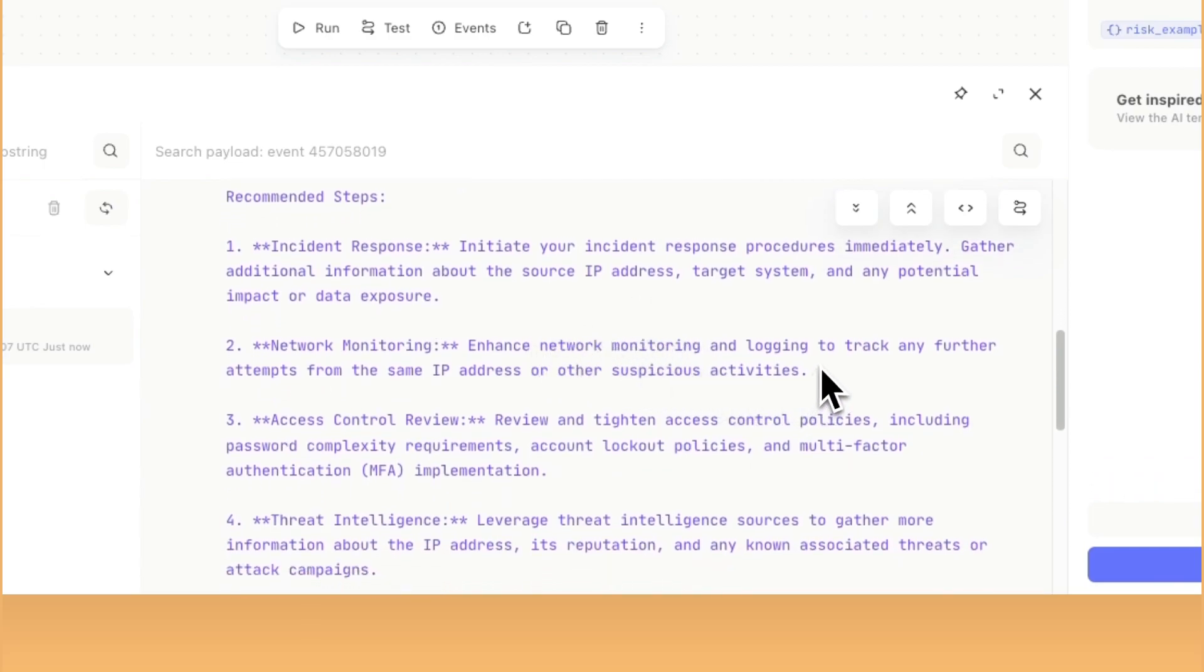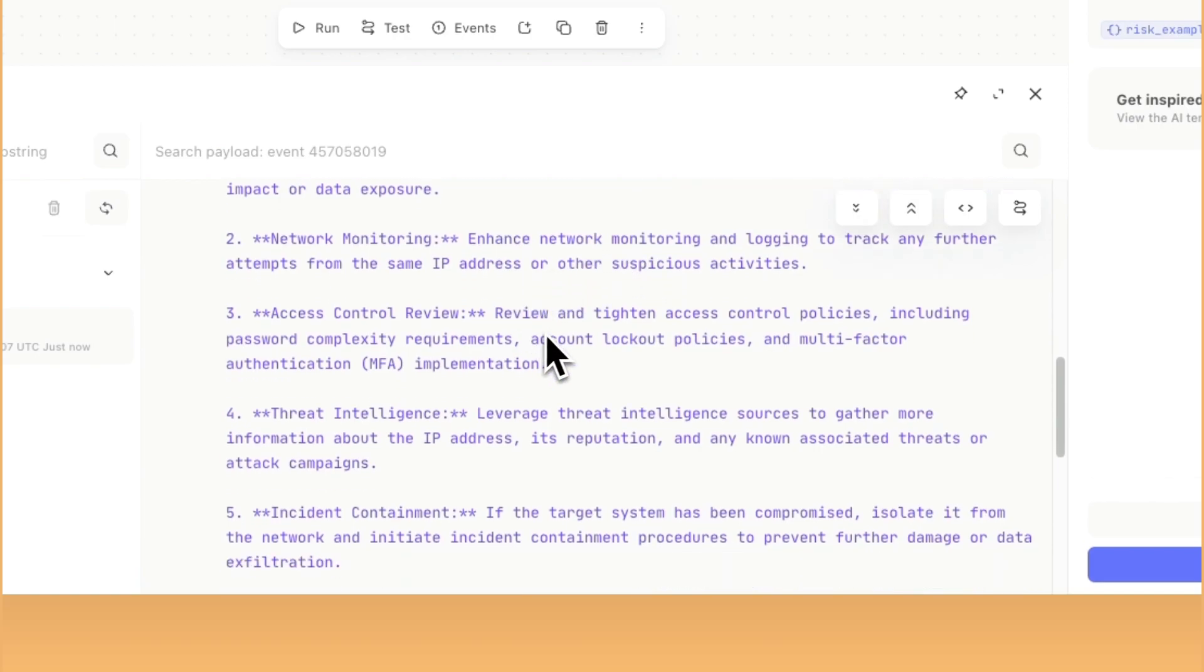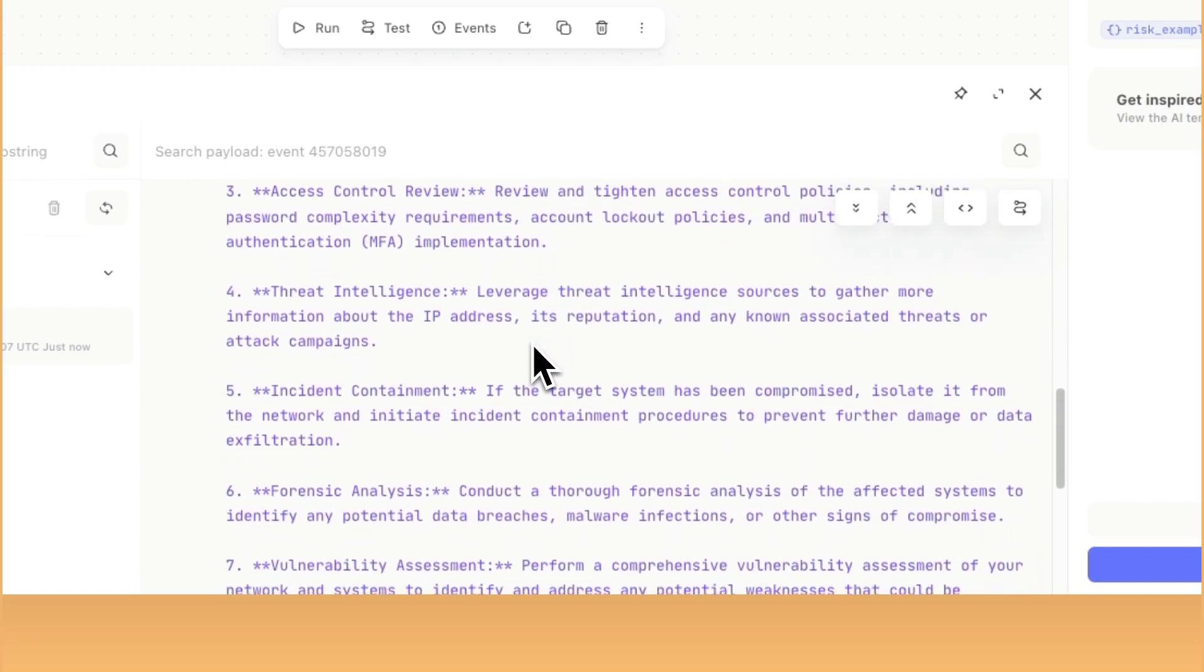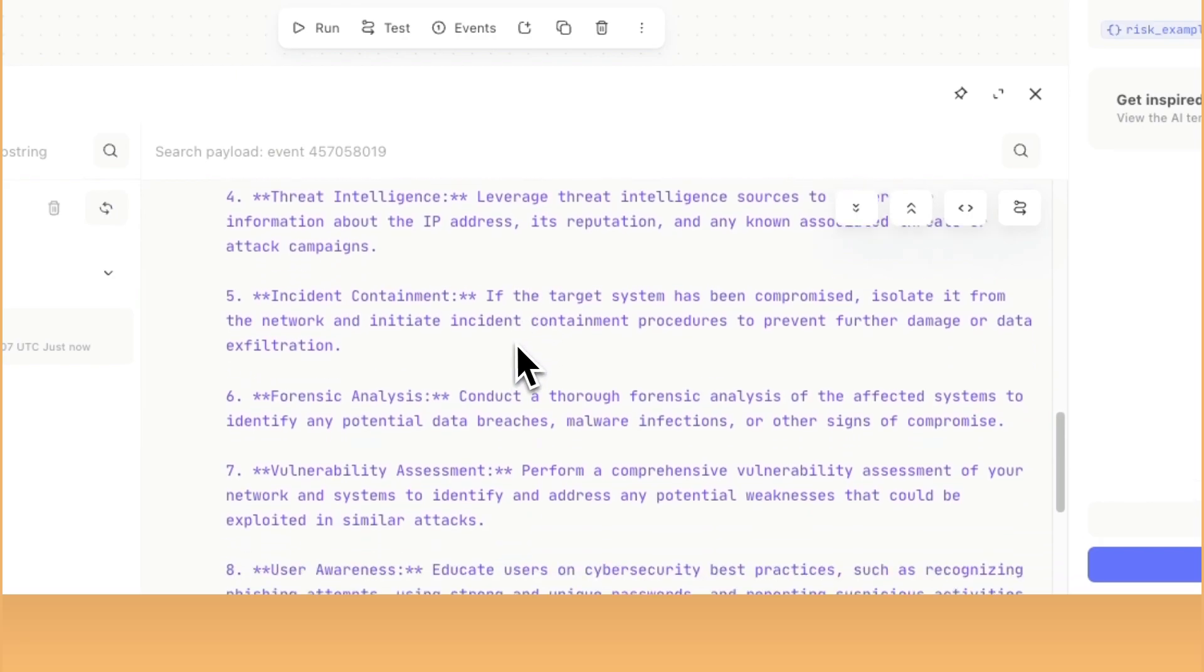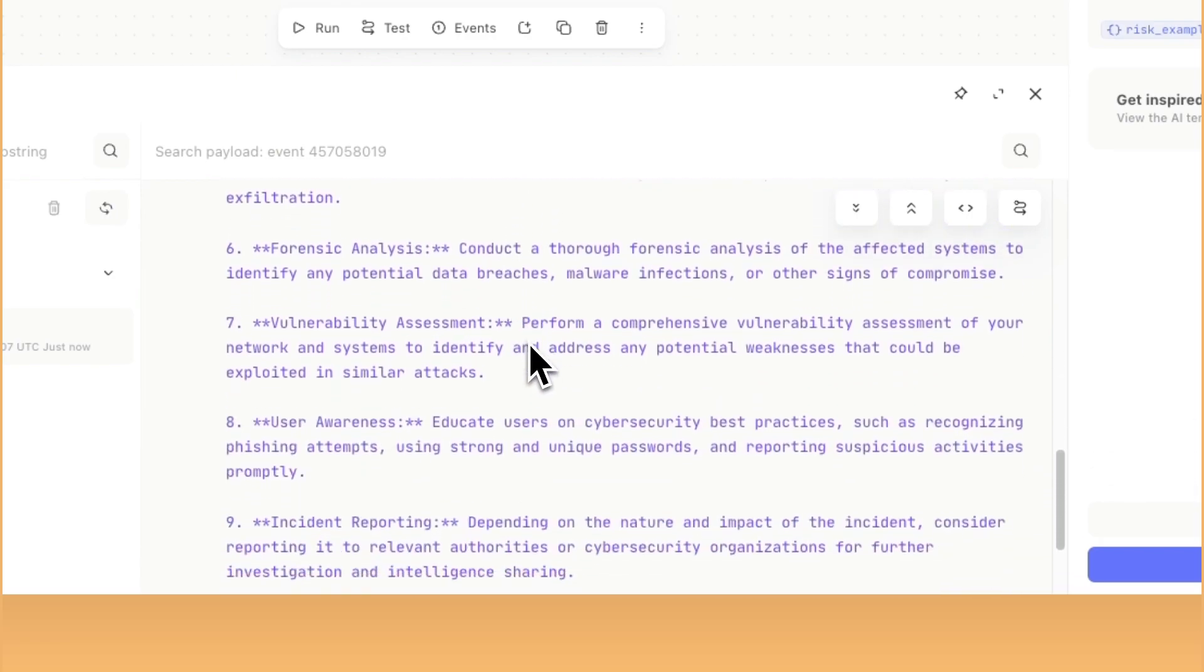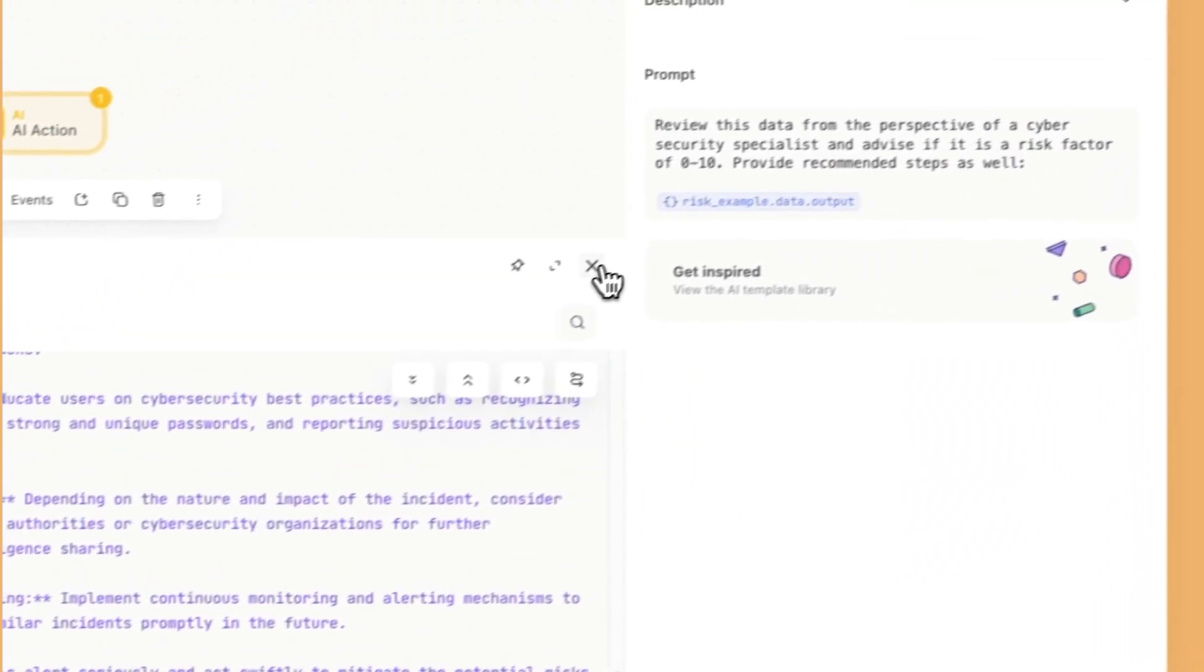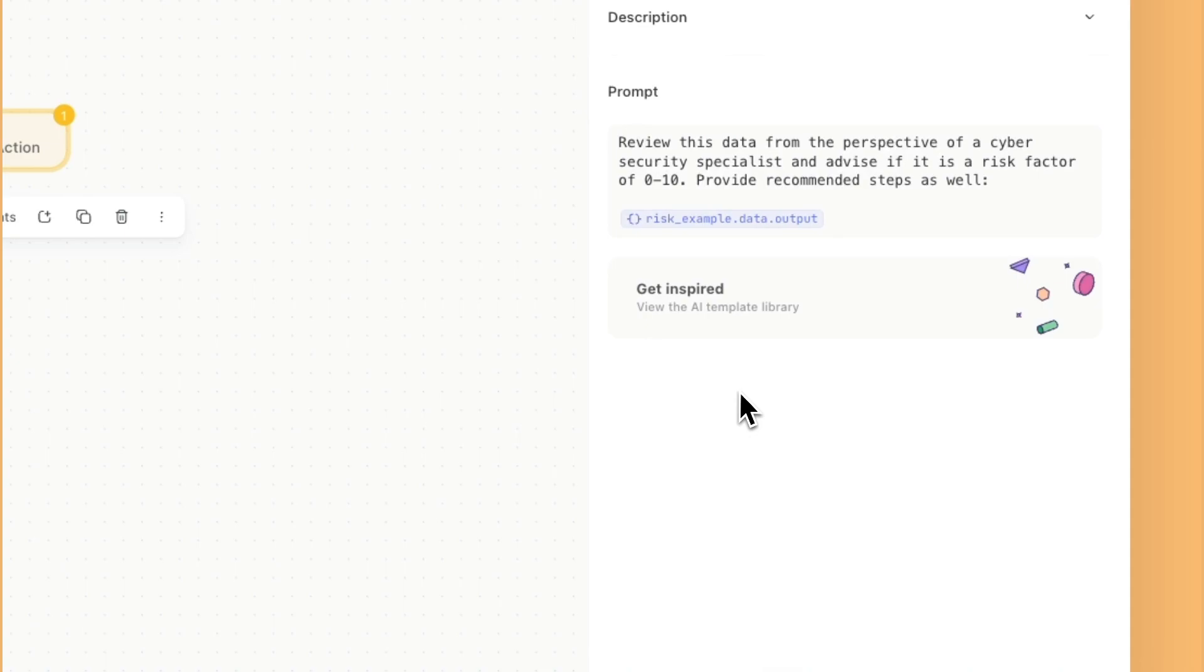It's trying to think of it from that security perspective, because at the beginning, we actually assigned it a role. So rather than just asking it a question, we're saying, hey, you're a cybersecurity specialist, or think of this from a perspective of someone who works in cybersecurity. Adding a little bit of context at the beginning of your prompt kind of sets the stage or sets the expectations of how AI should be interpreting the data that you're feeding it.